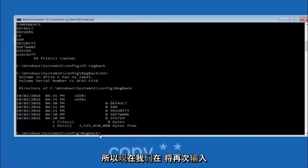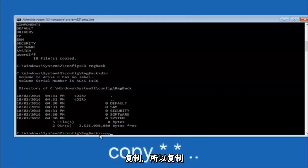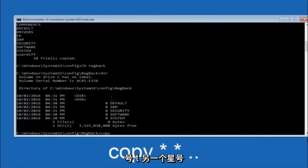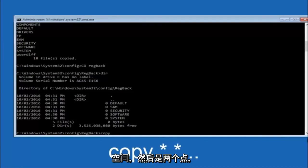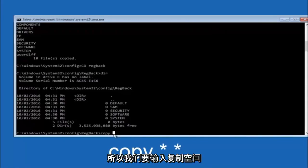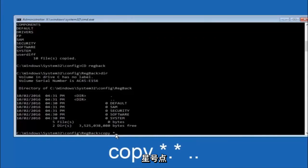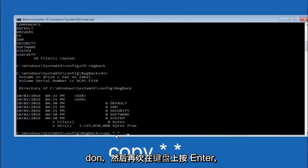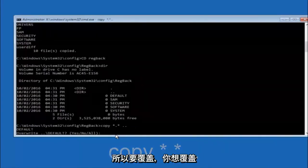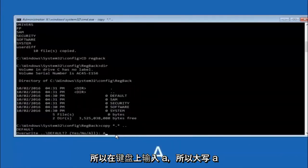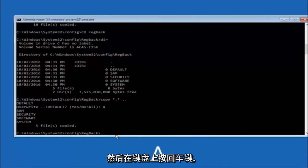So now at this point we are going to type copy again. Copy space star sign dot star sign space and then two dots. So we are going to type copy space star sign dot star sign dot dot and then hit enter on your keyboard again. So for overwrite, you want to overwrite all, so type A on your keyboard, capital A, and then hit enter on your keyboard.